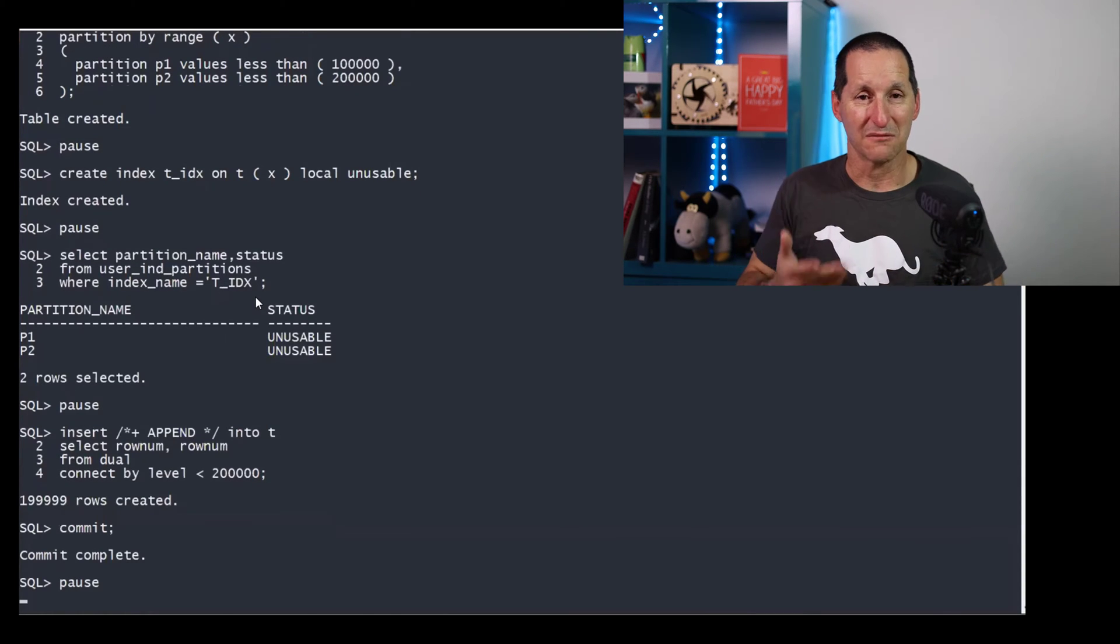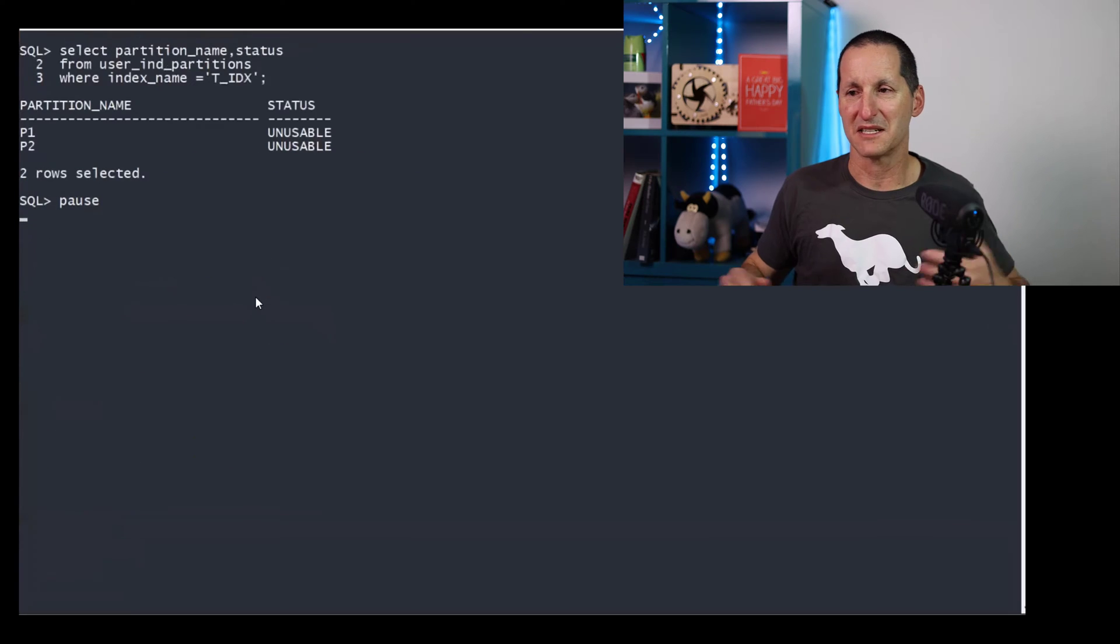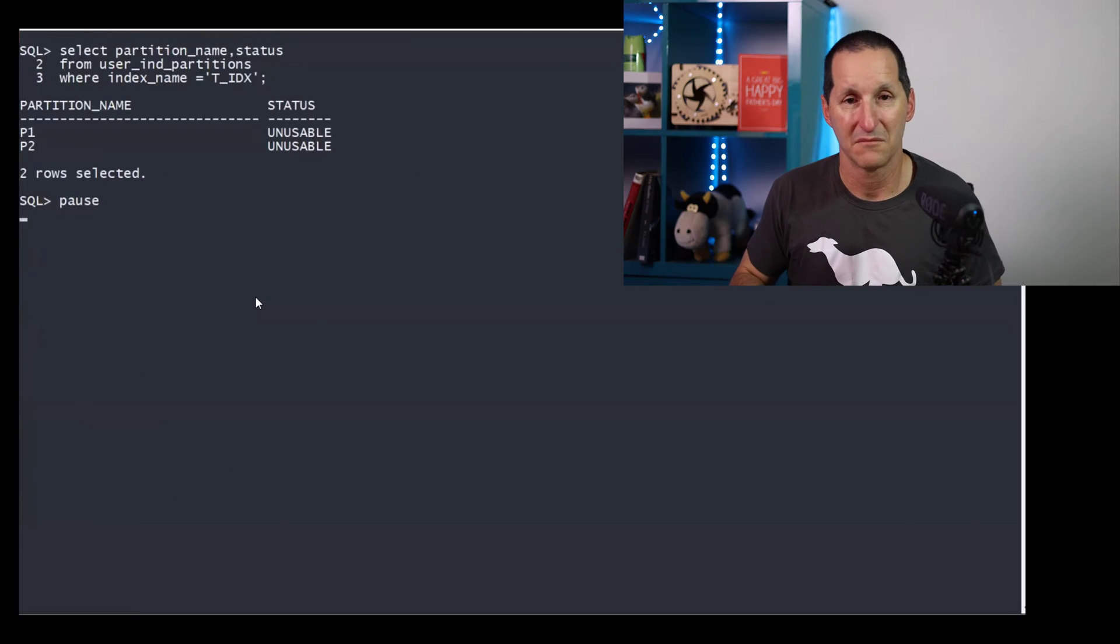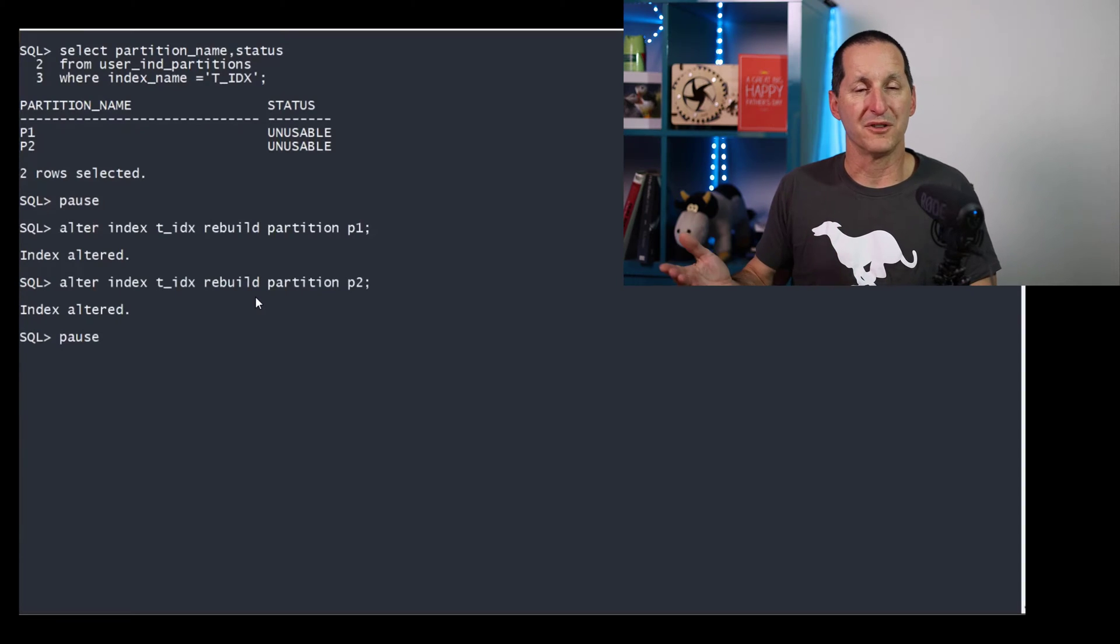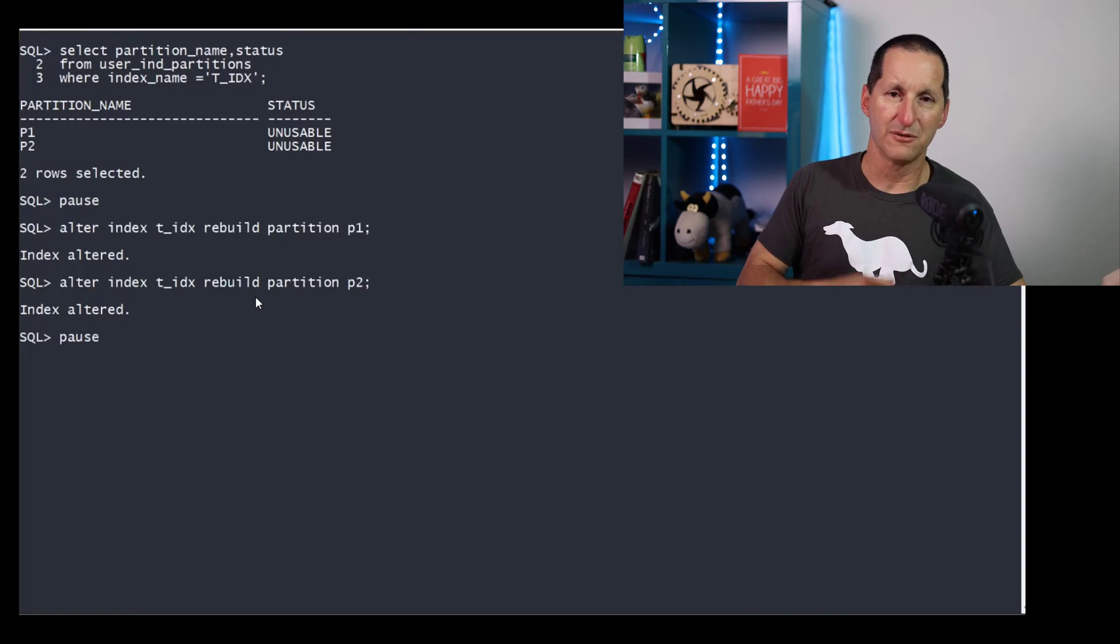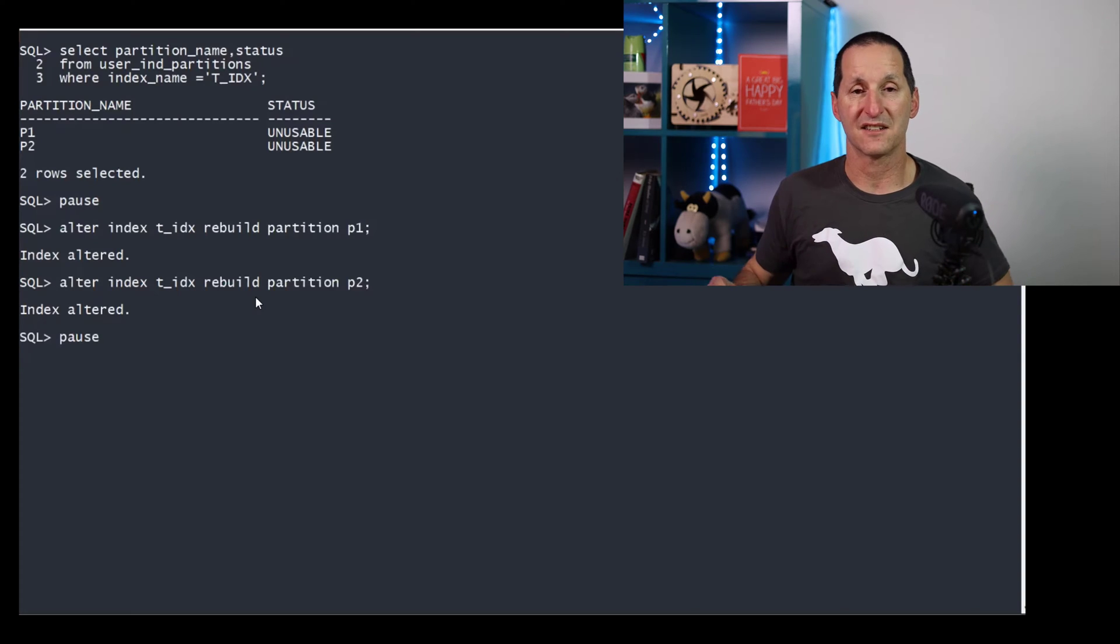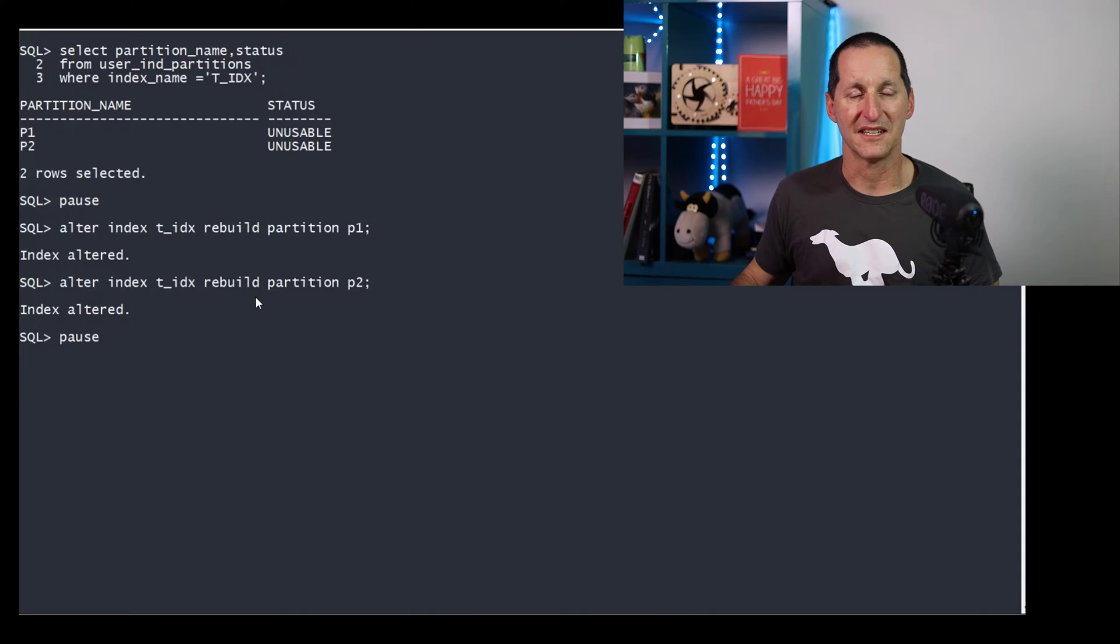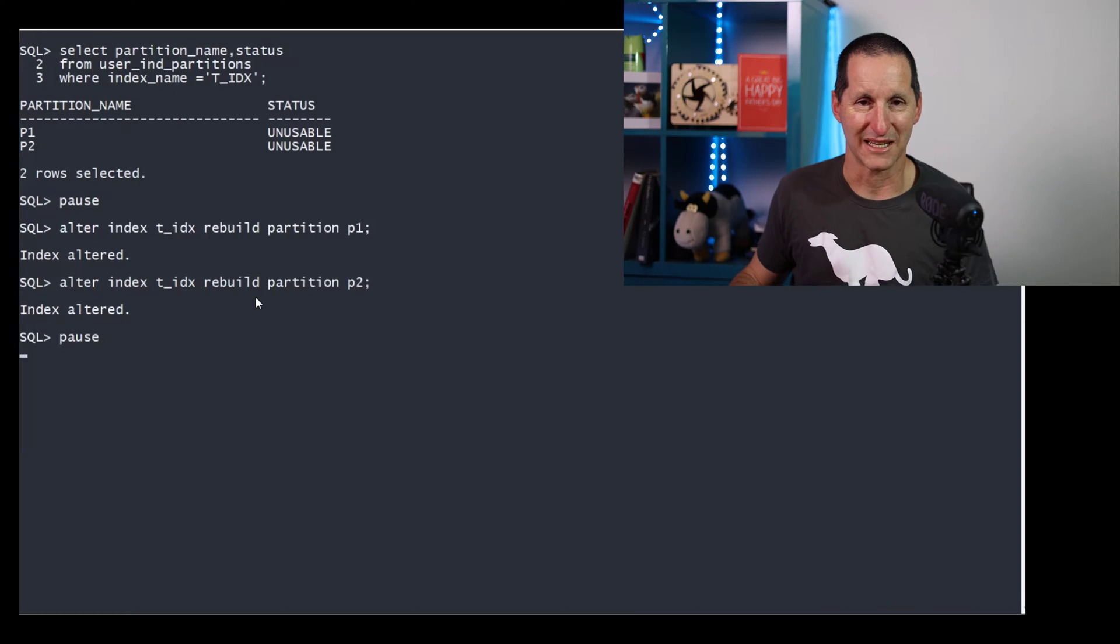And as a result, loading data is breathtakingly fast, and I can commit and at the end of the job, the indexes are still unusable, which is exactly what I want. And then I would rebuild them. Set the indexes unusable, load your data, rebuild them at the end. It's the fastest way of mass loading data into your database, probably the caveat being exchange partition being an option.